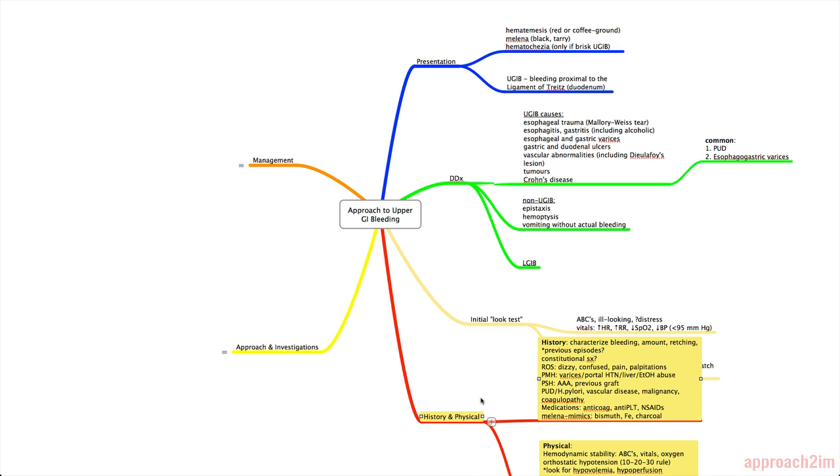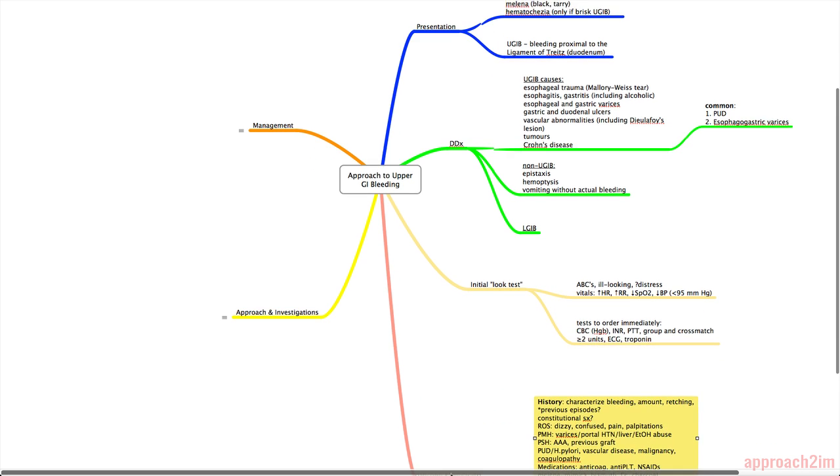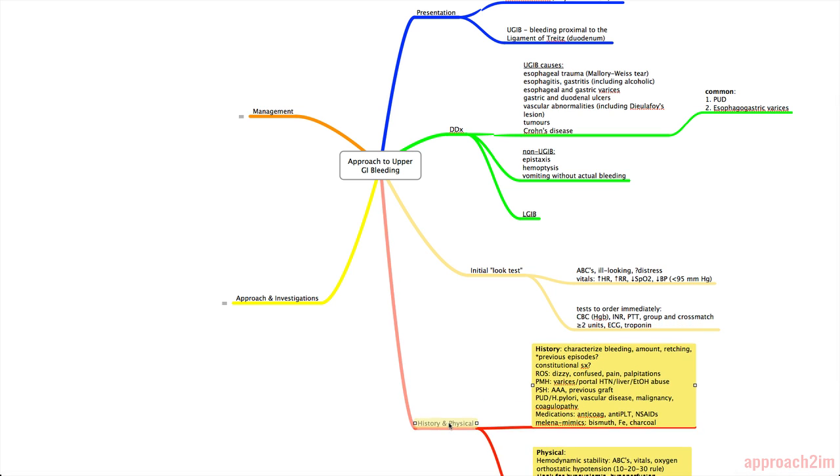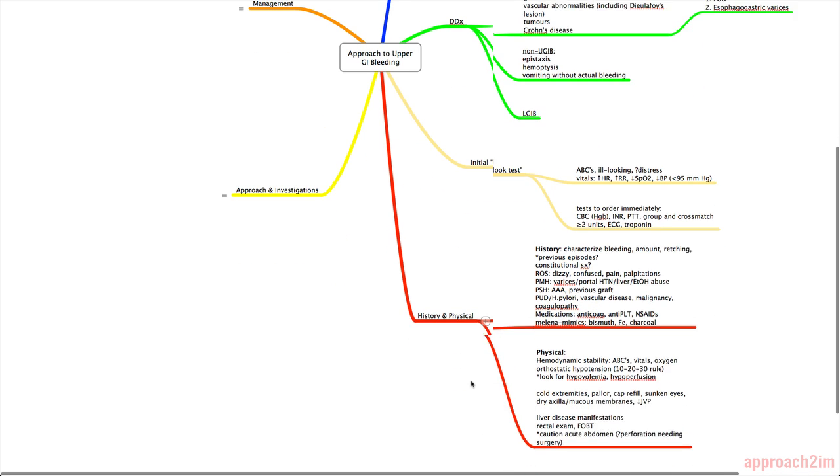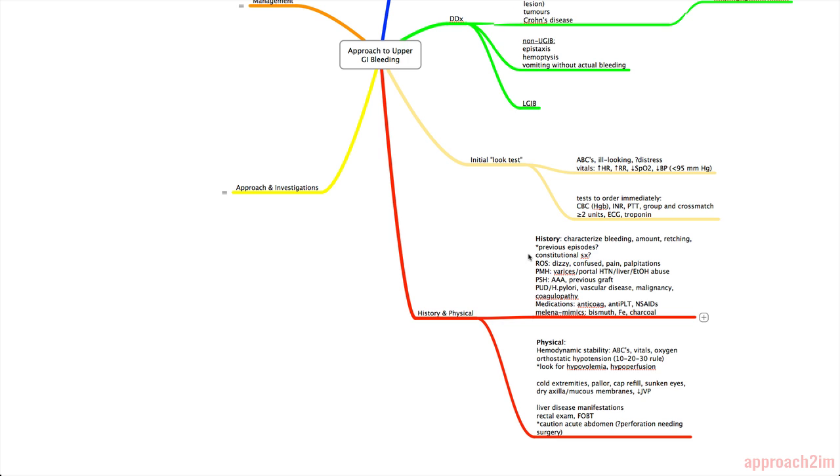Next we have the history and physical. And so always keep in mind your differential diagnosis and that'll guide what questions to ask on history and what to do on your physical. So things to highlight. You need to characterize the bleeding. So describe it, is it red, is it brown, what does it look like, how much blood is there, and was there any retching at all. And also have there been any previous episodes of bleeding because the most common place to bleed is somewhere that has bled before.